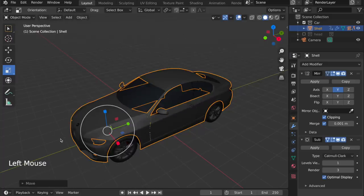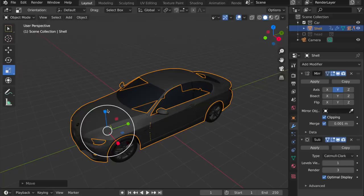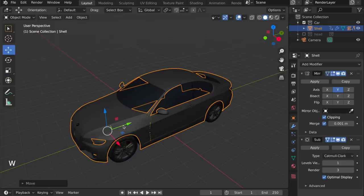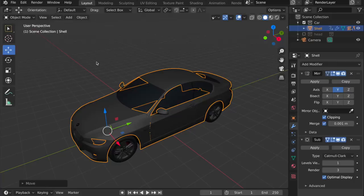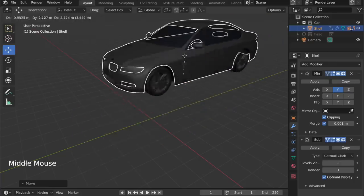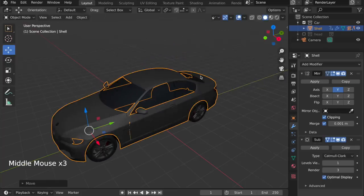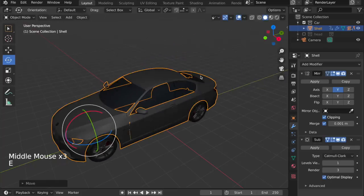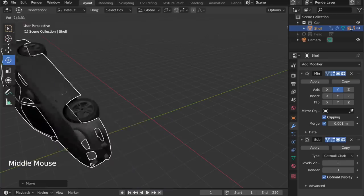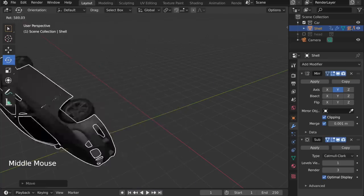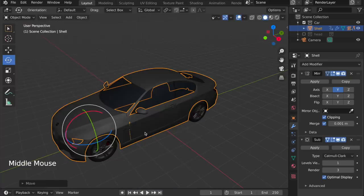One thing to keep in mind, which is kind of neat, is that you don't actually have to click on these little handles to use the tools, because we have a very nice optimization. Let's say you have the Move tool enabled, and you want to move the car. You can just, anywhere in the viewport, use the middle mouse button and drag, and it will move. The same thing works for the Rotate tool. You rotate in the viewport, and it will just rotate around the view, and for scaling as well.